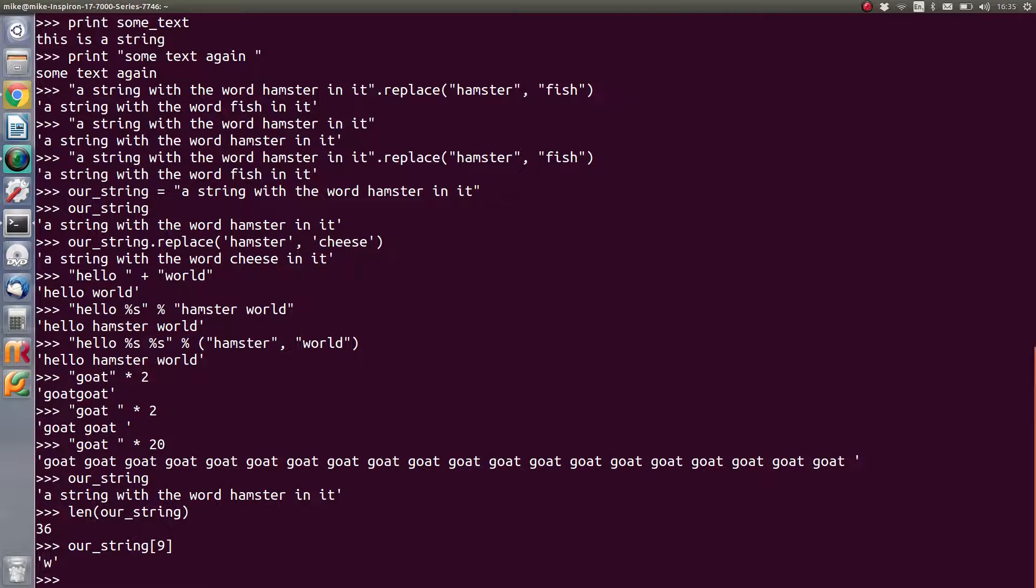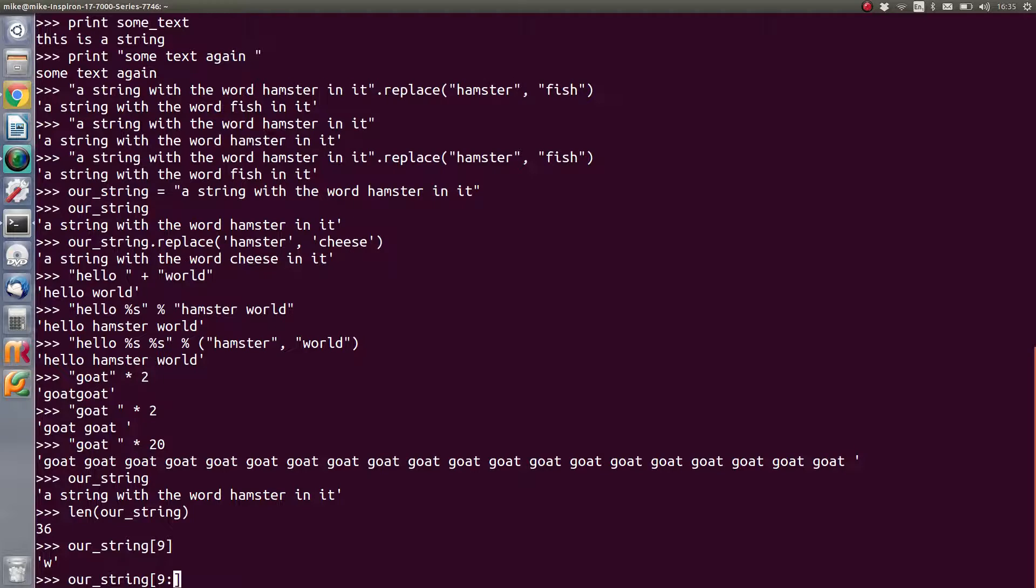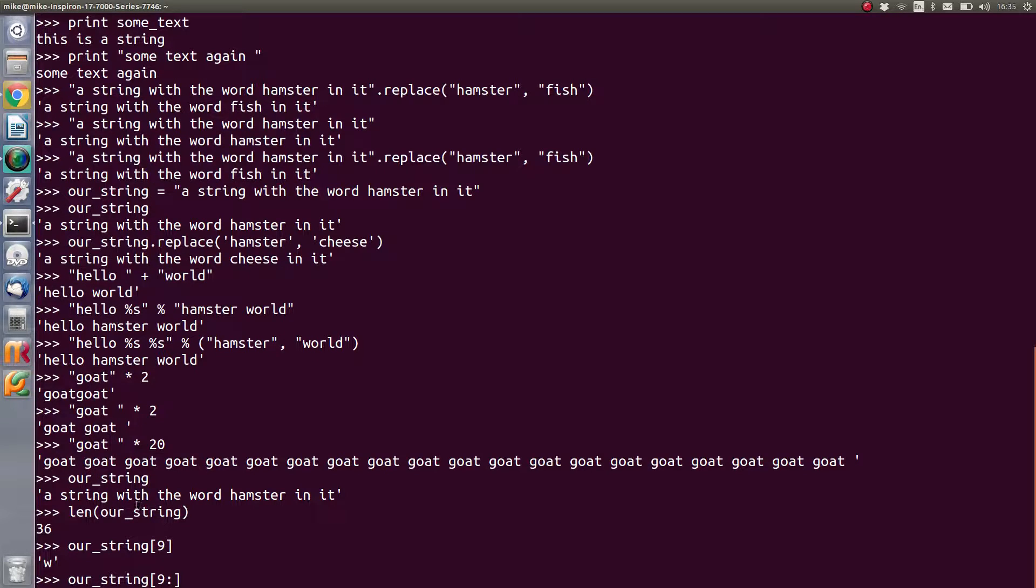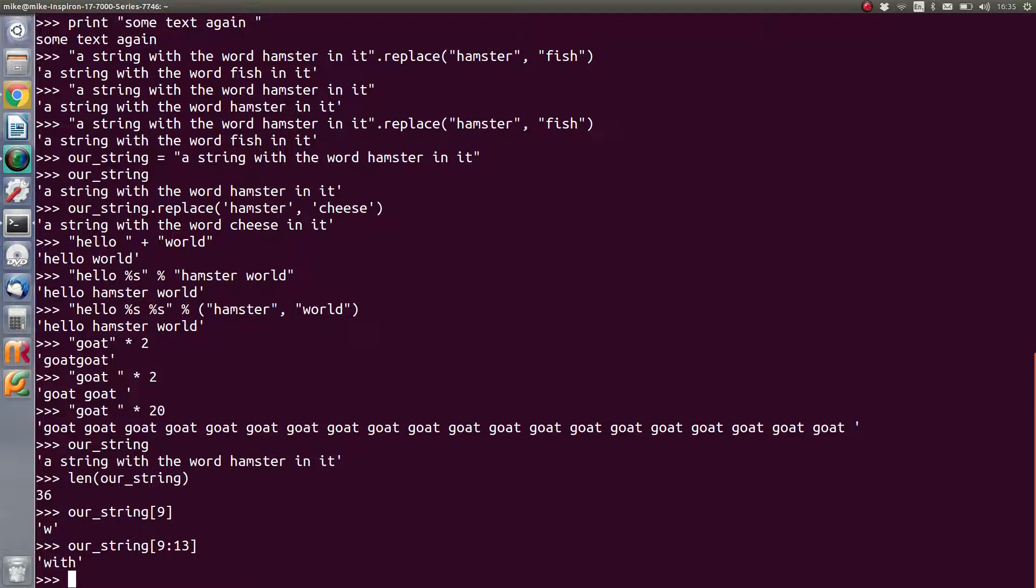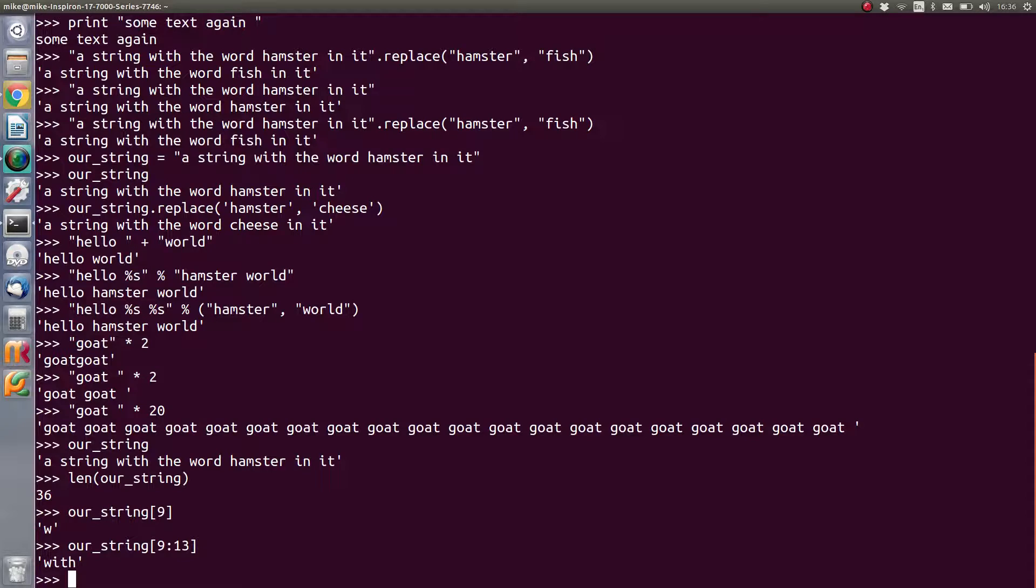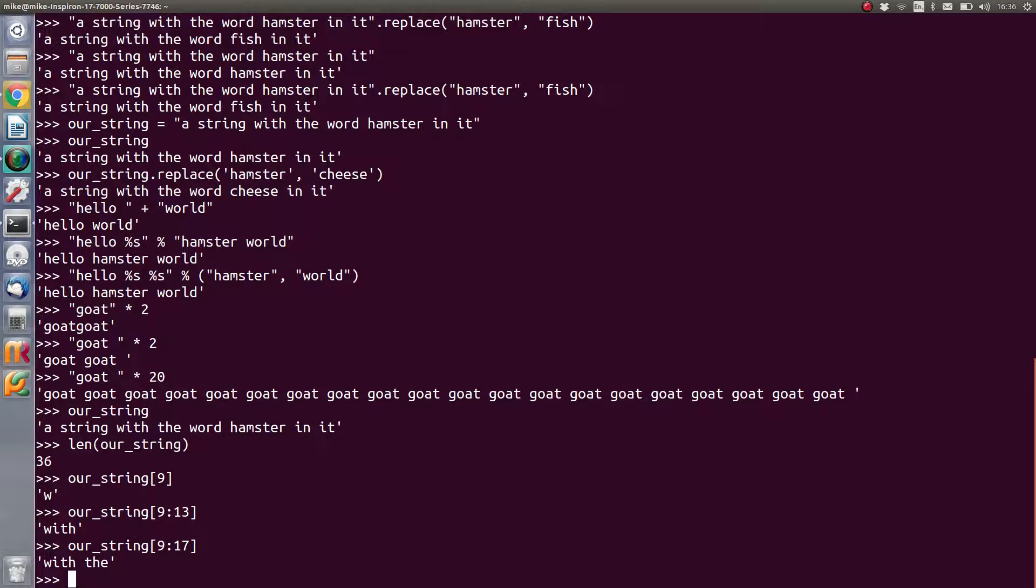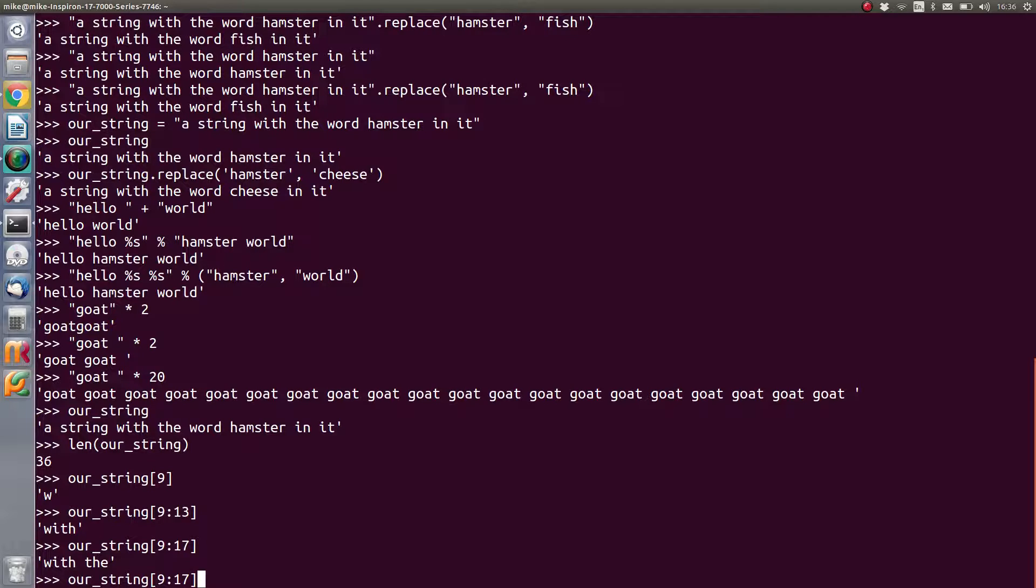If we want to pull out more than one letter at a time, we need to put an extra argument on there, which is that we put this colon in, and then how many other letters do we need. Well, we've got four from nine, so I'd say 13 is a guess. And as you can see it pulls out letters nine to 13, which is the whole word 'with'. If we extend that to something like 17, it gives us 'with the' because it pulls out even more.